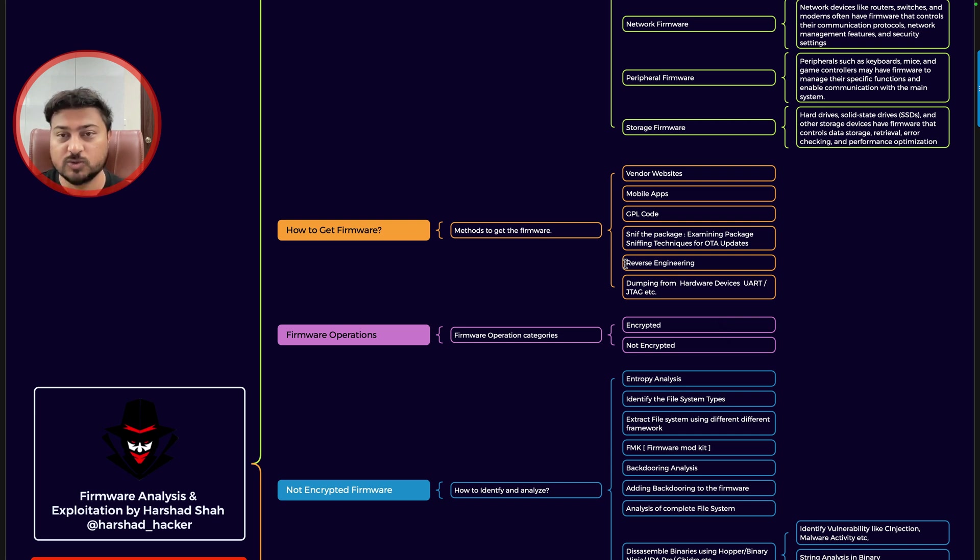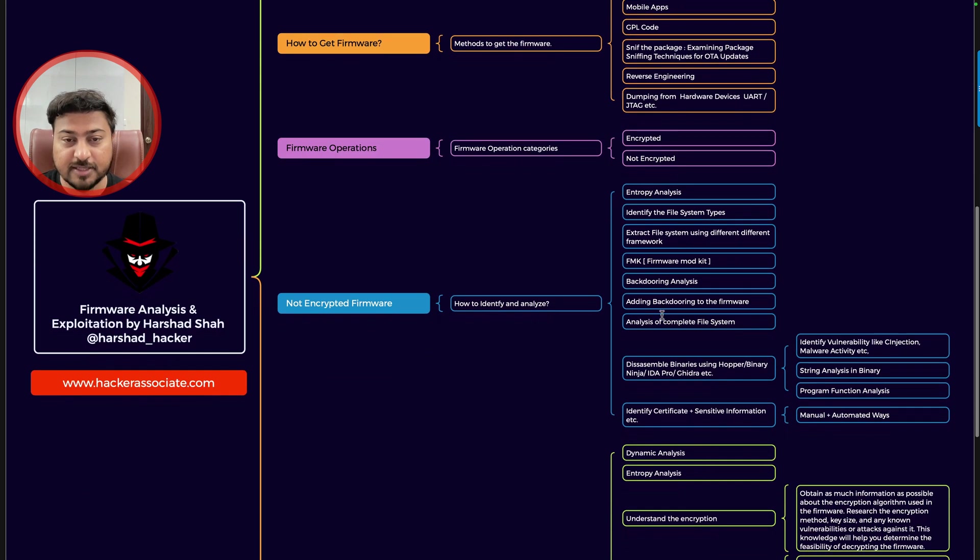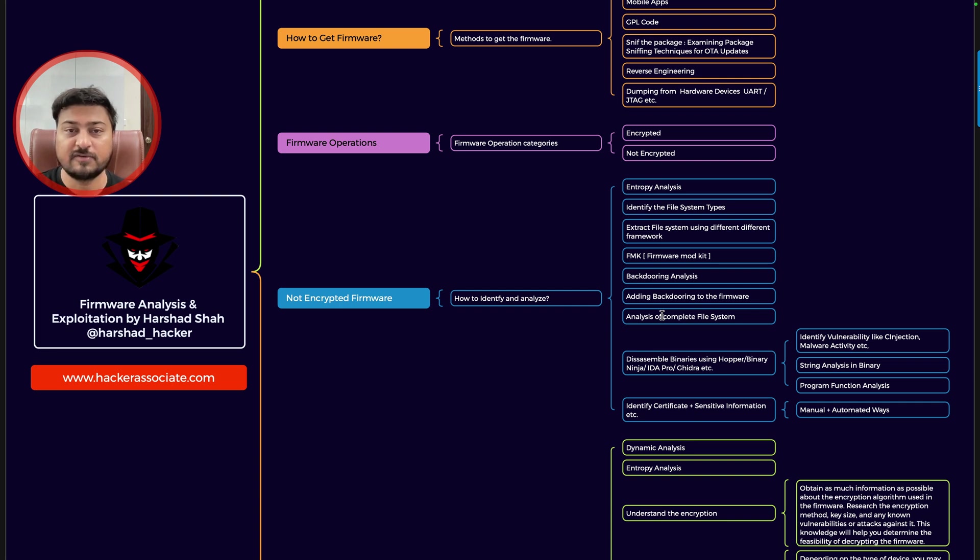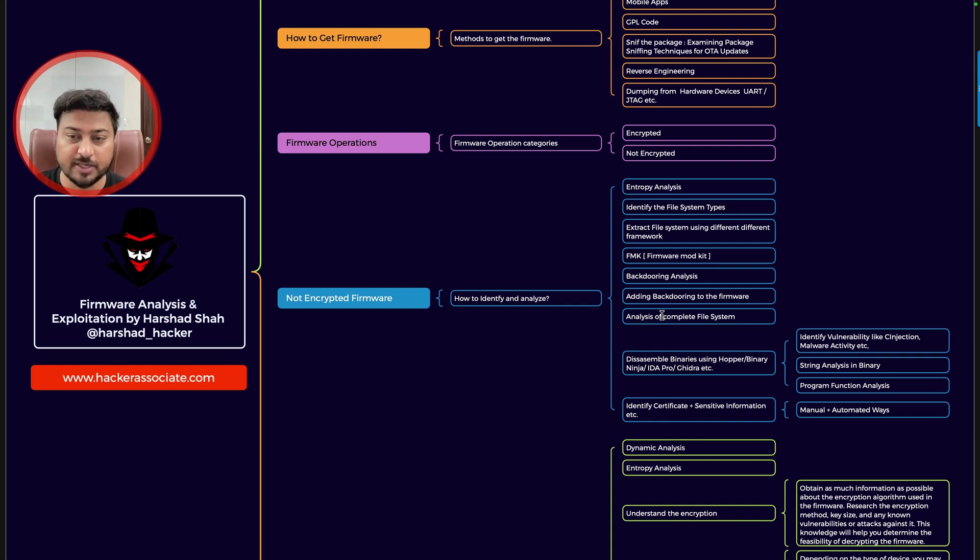Next is basically firmware operations. So firmware operation, what do you mean by firmware operation? It means is it encrypted firmware or not encrypted firmware. So exactly we are checking this, and in the case of not encrypted firmware, how to handle, or encrypted firmware, the case how to handle the other one.